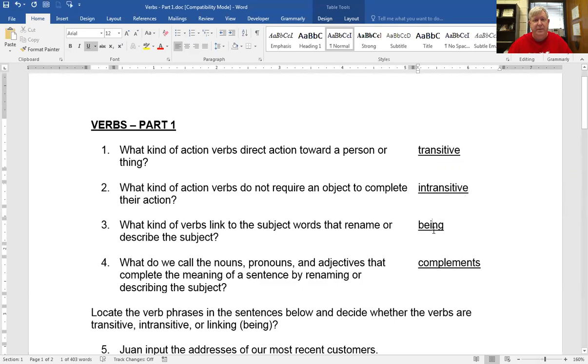Being verbs include am, is, was, were, be, been, being, and all the ones like taste, feel, smell, seems — verbs that are not actions.